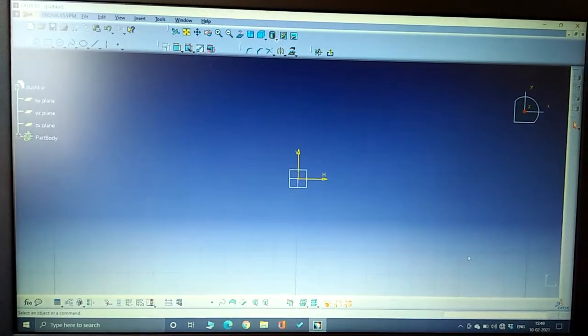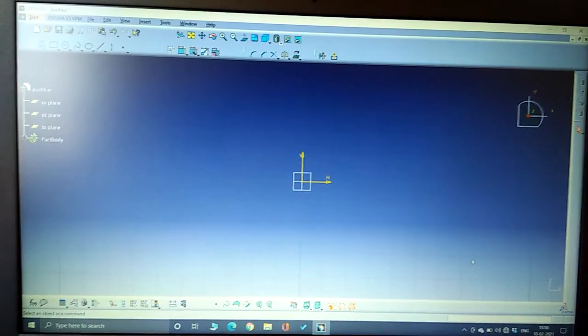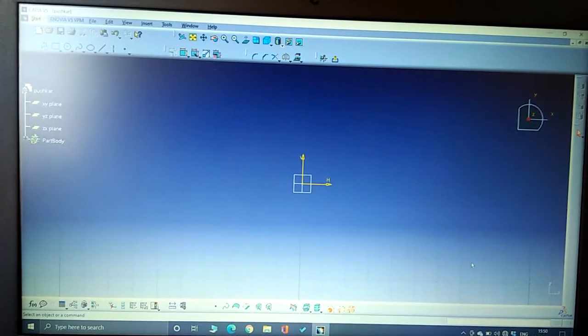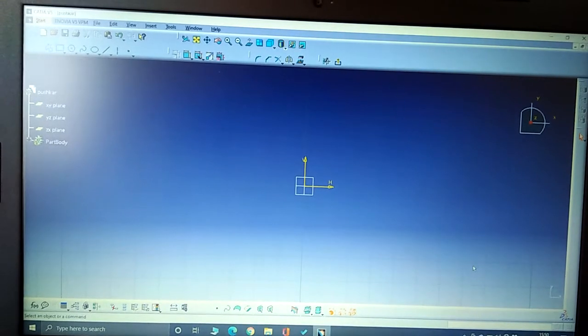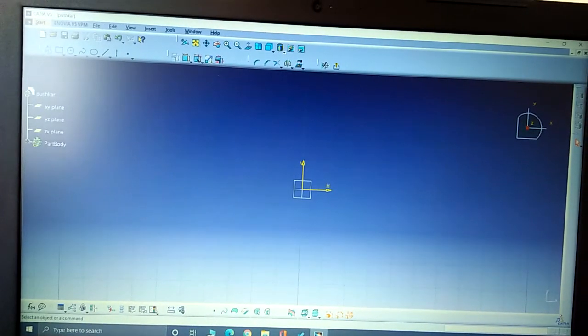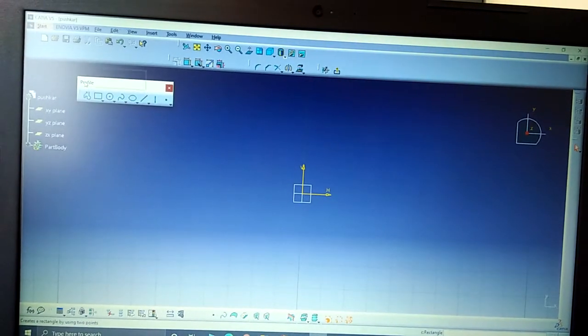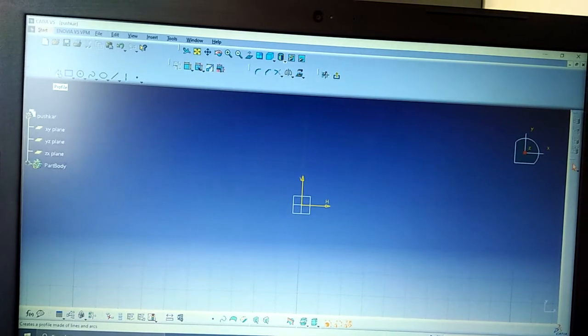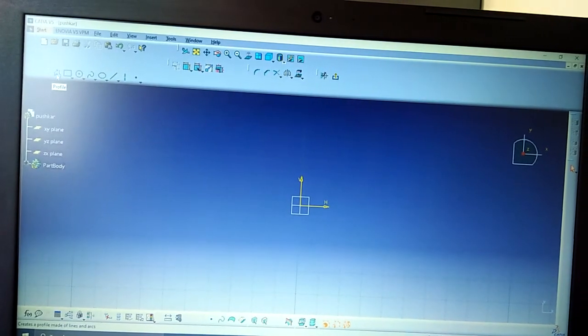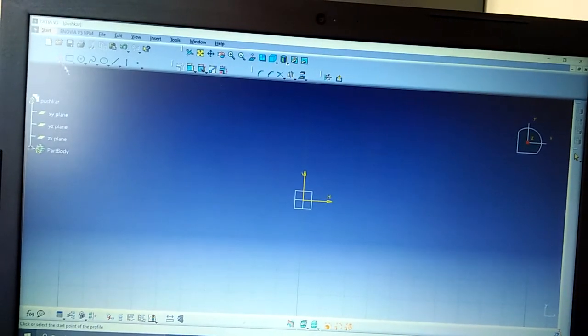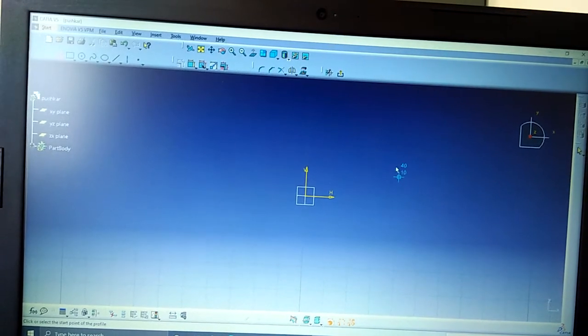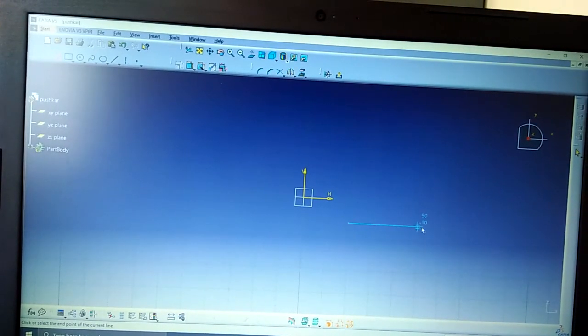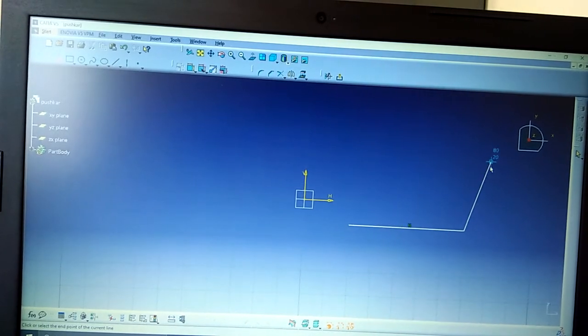So let's start. In this video, we are going to animate a four bar mechanism. First, go to the profile toolbar, then select profile, double-click on it, and go to work.